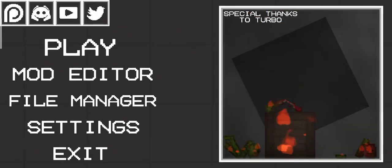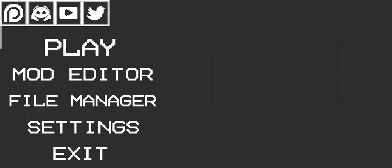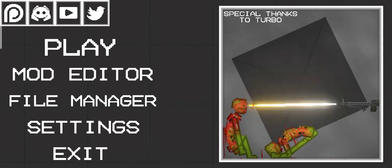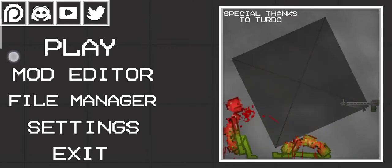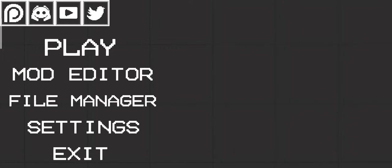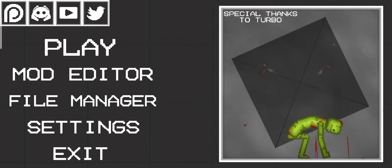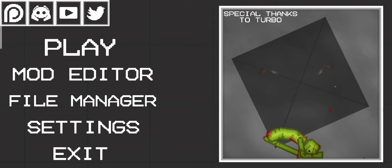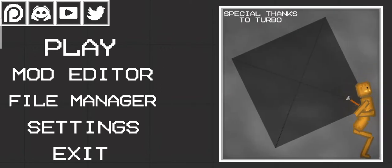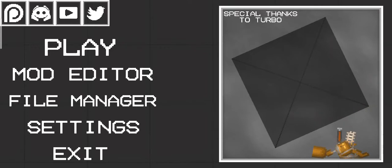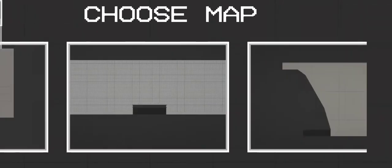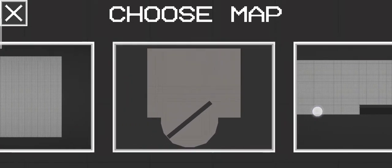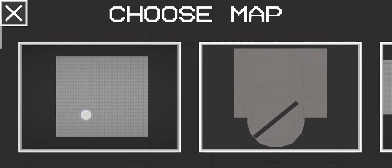So guys, we're in this game called Melon Playground. It's scary. Let's play it and choose a map. Let's choose the basic map, this one.